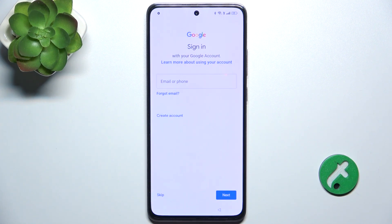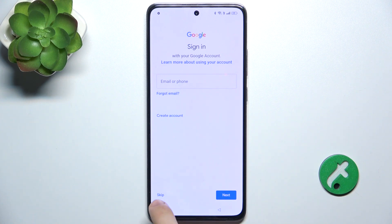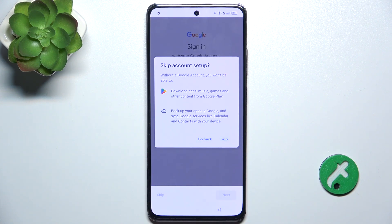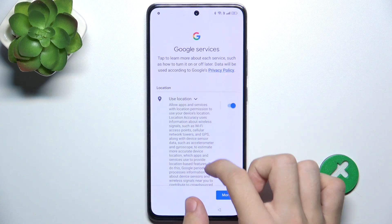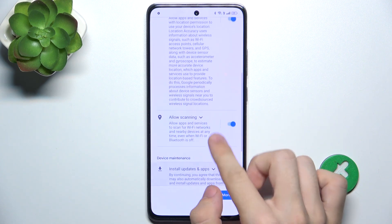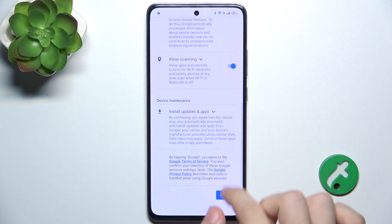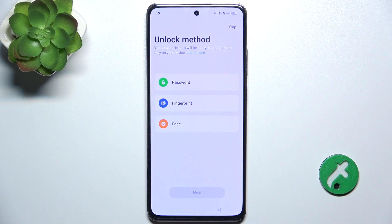Now you can sign in to a Google account for that person. Remember that it has to be the Google account of the person who's going to use this user account. Since I don't know the Google account of the person, I'm going to skip it and they can log in and set it up themselves later. Then you can review Google services here, you can allow or disallow them, then click on accept.